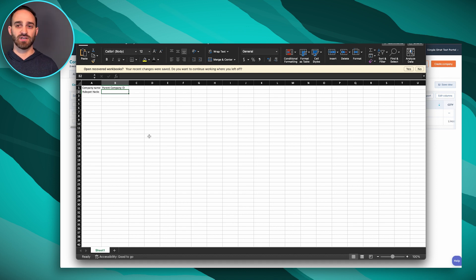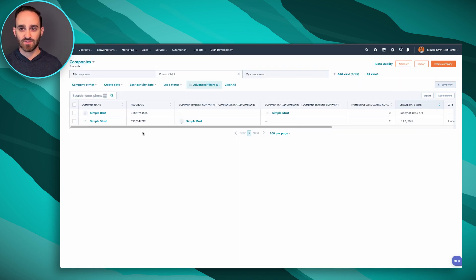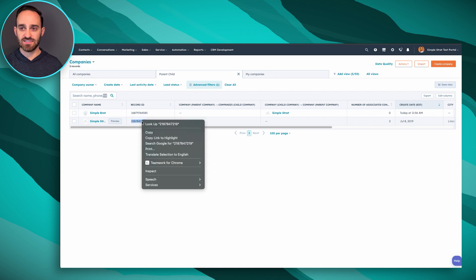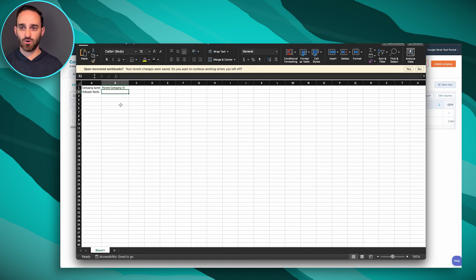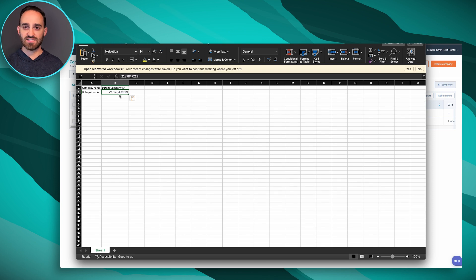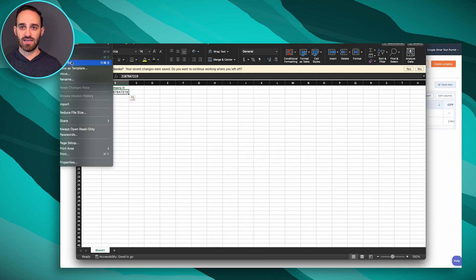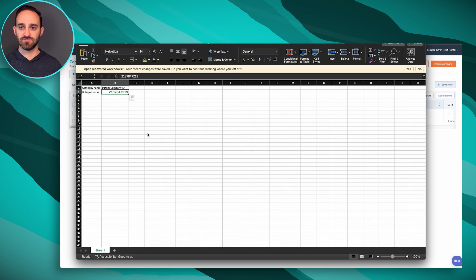We're going to hop back over to HubSpot, copy this record ID, and then go back to our Excel workbook, paste it in here, and save it.